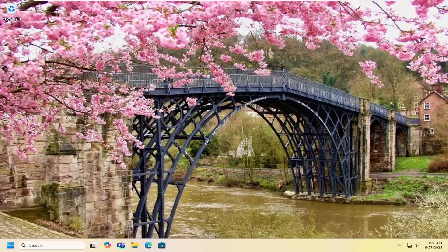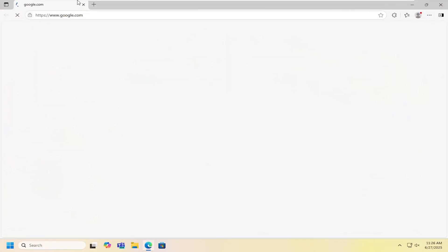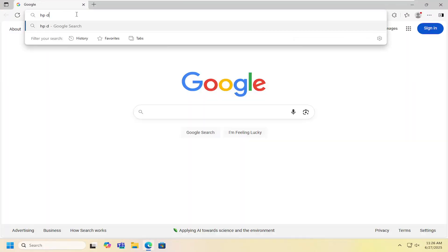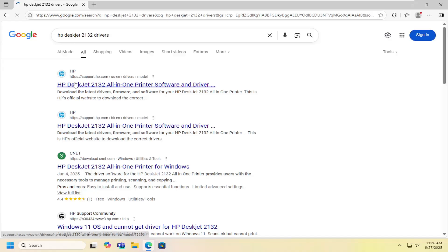This should hopefully be a pretty straightforward process. Without further ado, let's go ahead and jump right into it. All you have to do is open up a web browser. In Google search, you want to search for HP DeskJet 2132 drivers. Go ahead and search for that.